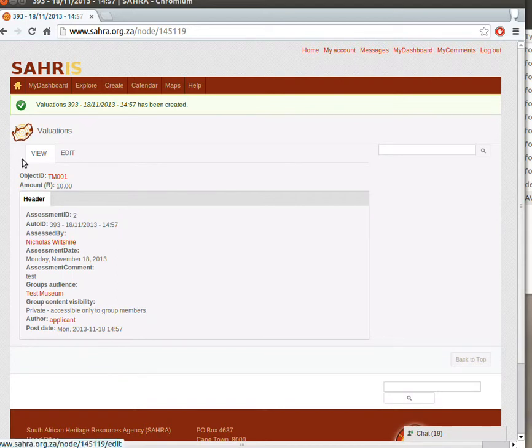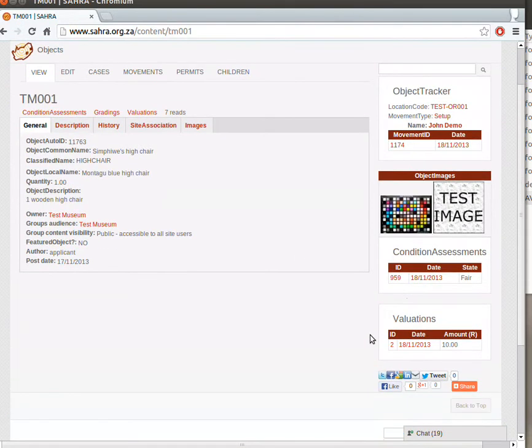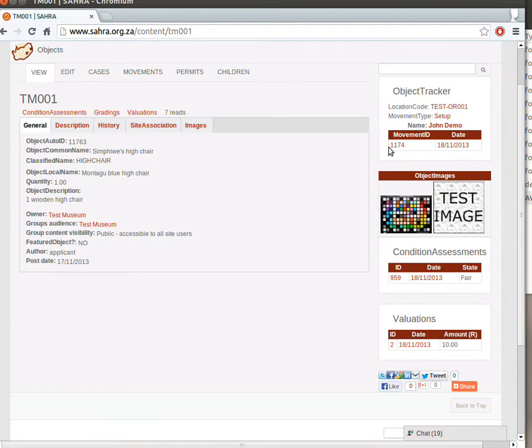To return back to our object, click on the link. And here we are. So now we have a Valuation. We have a Condition Assessment, an Object Tracker, and some images. So this is a more complete image.